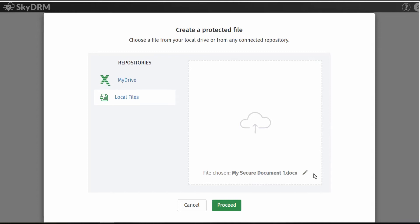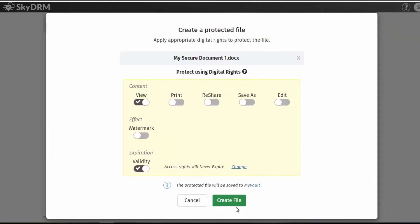The file selected is now listed in the SkyDRM window. Select Proceed. Now that the file has been selected, it's time to apply the appropriate digital rights to the protected file. On this screen, you can simply click the rights you wish to assign to the file — can the file be printed, reshared, saved as, or edited? Make your selections with a simple click.